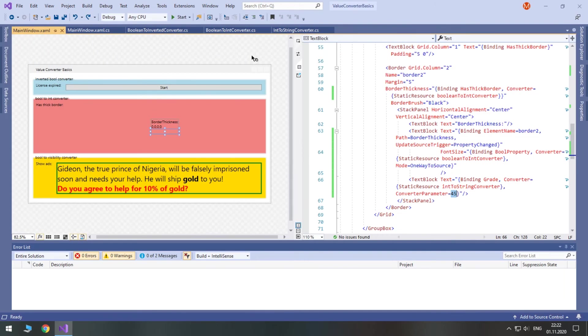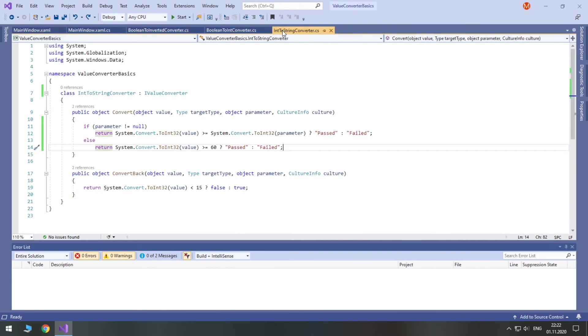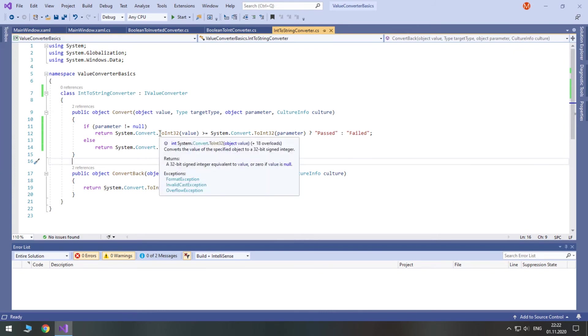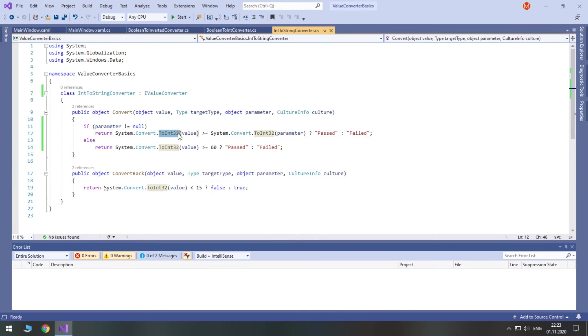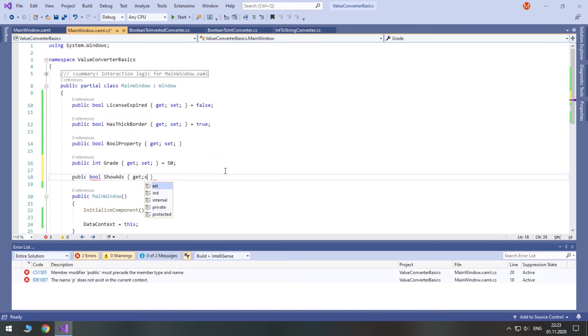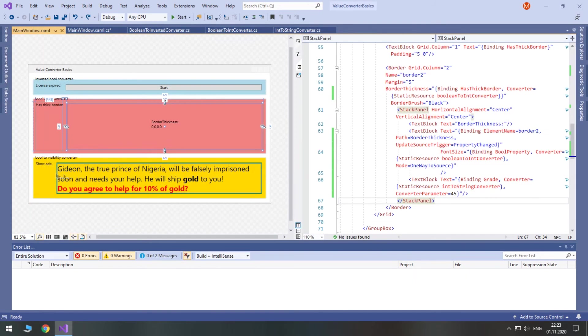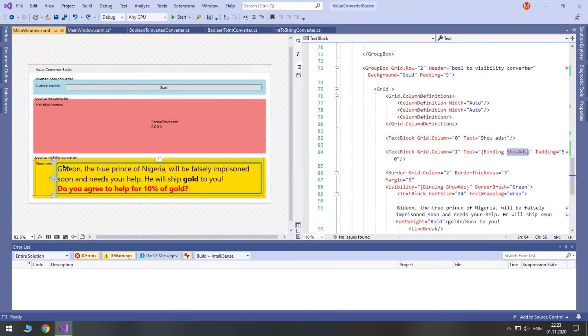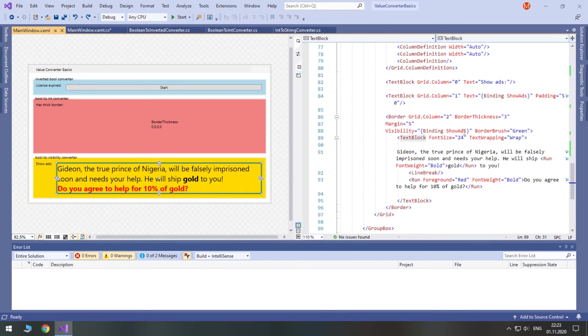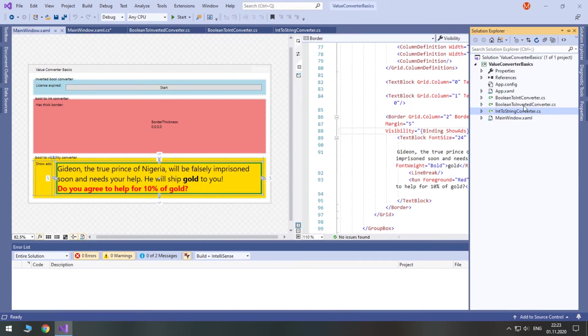So, a converter takes in a value of some type and returns a converted value of the same or another type, depending on how you define it. Just to show you how trivial this is, I'm going to create another value converter that takes in another value type.